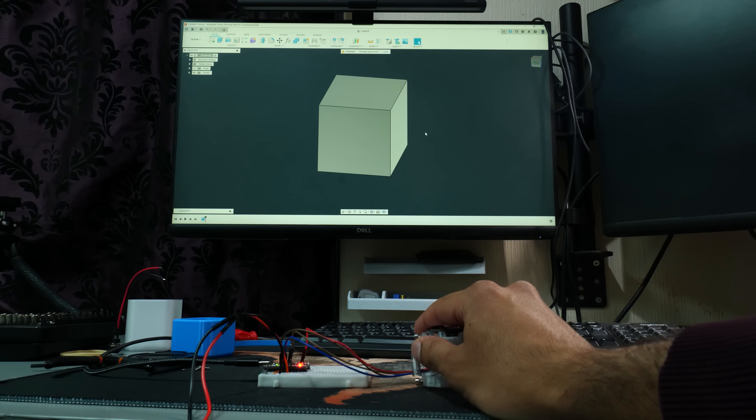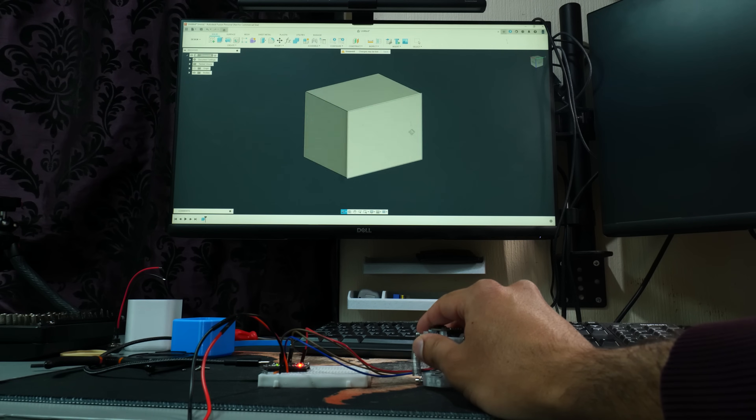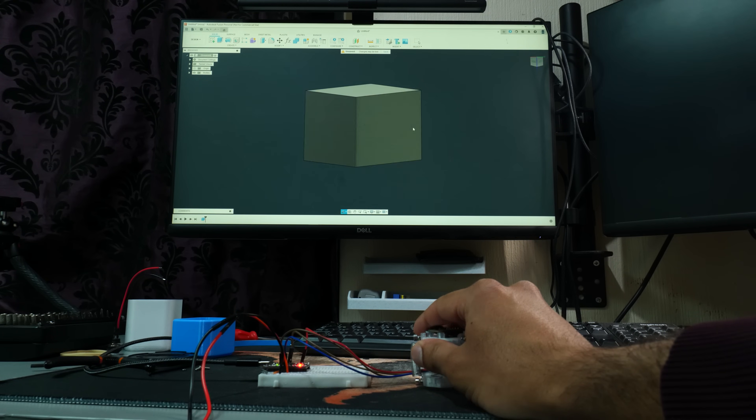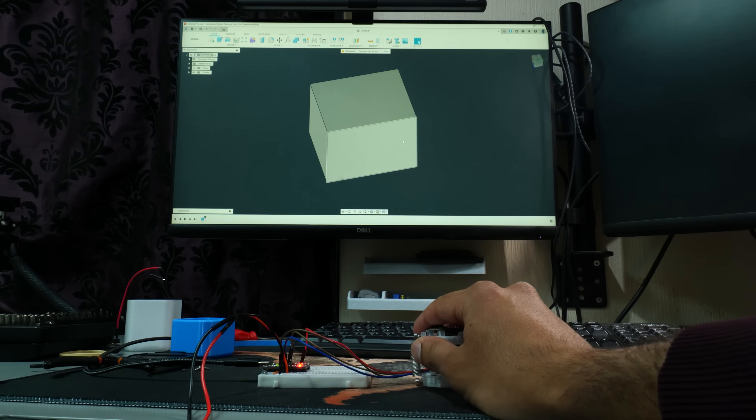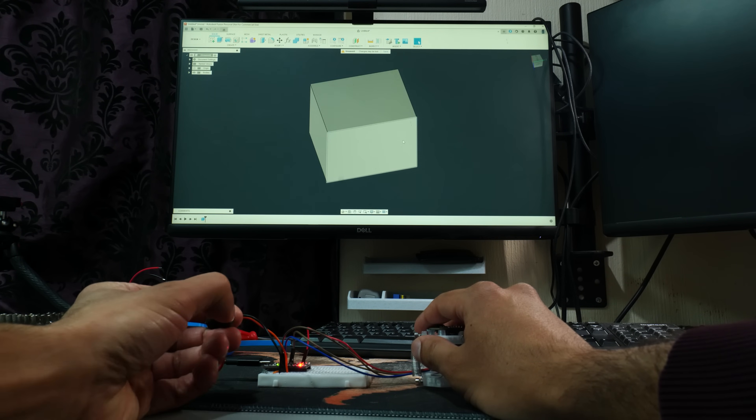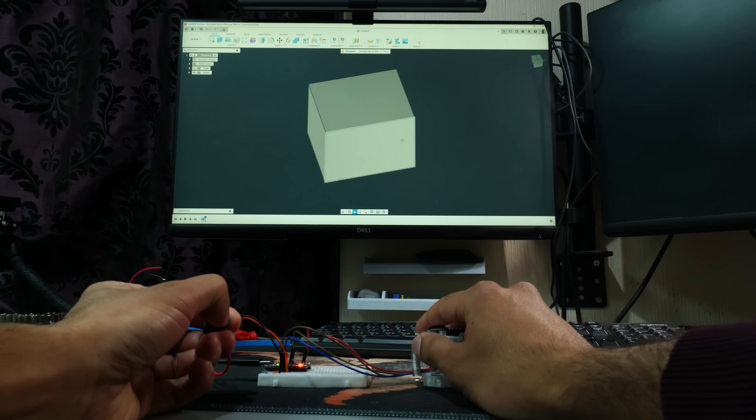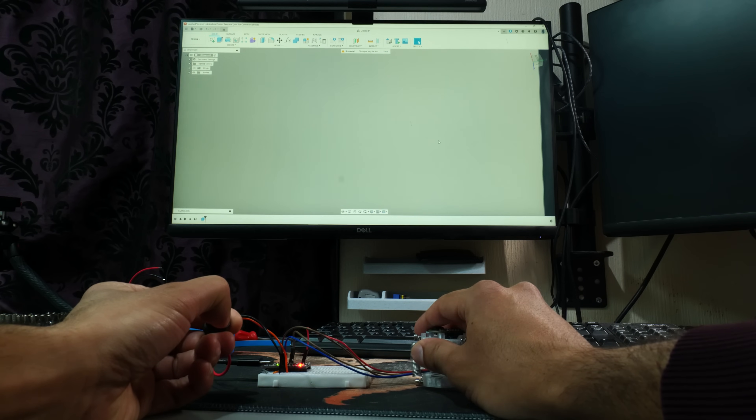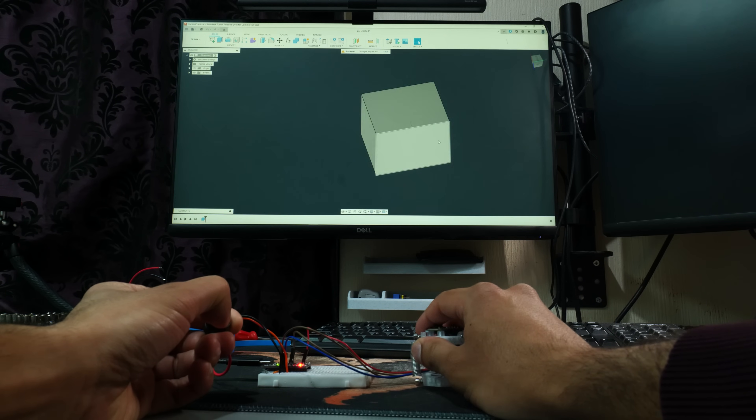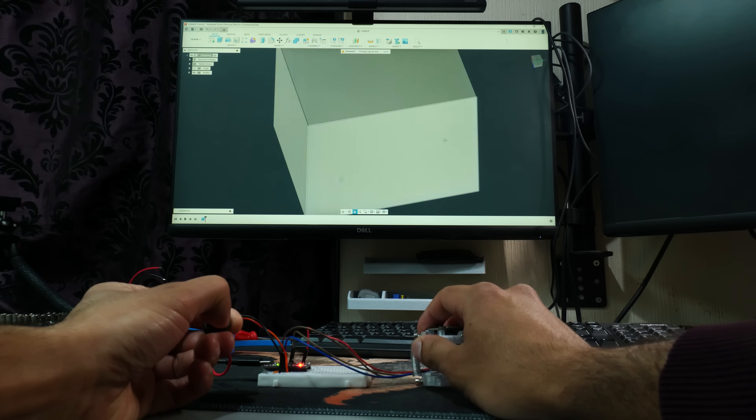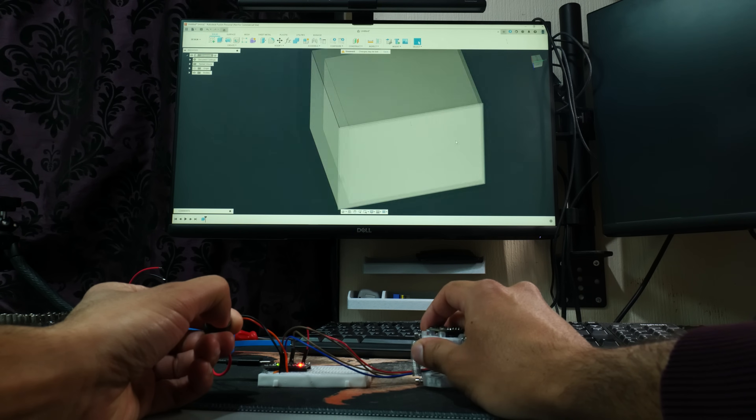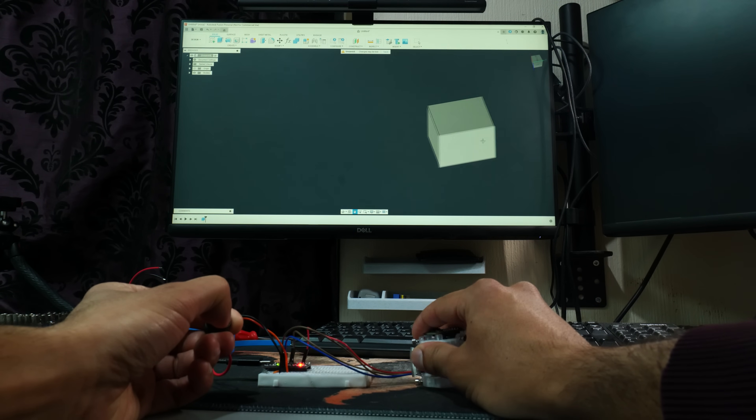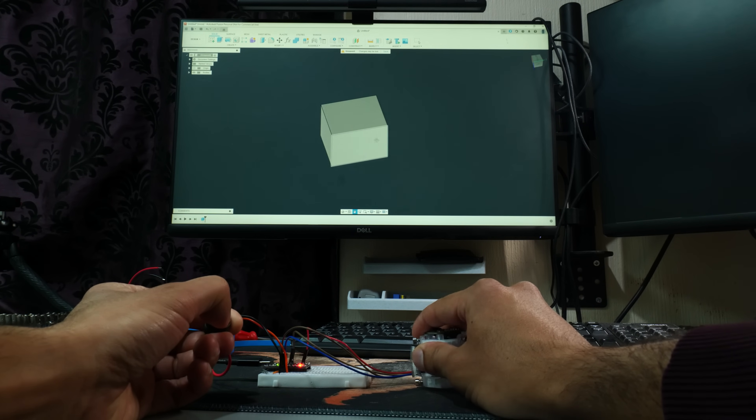I was really happy to see that everything was working as intended. Moving the sensor lets me rotate the model in Fusion, and when the button's pressed, I was able to move into pan and zoom mode, letting me do those things as needed. So as far as I could tell, it was a case of so far so good.